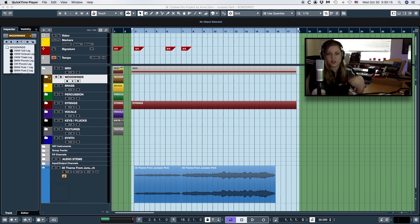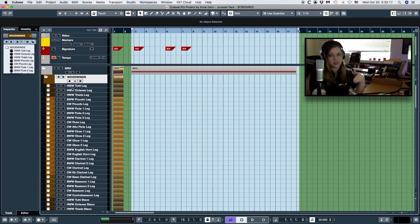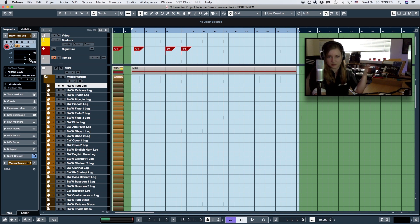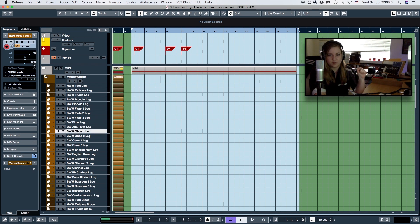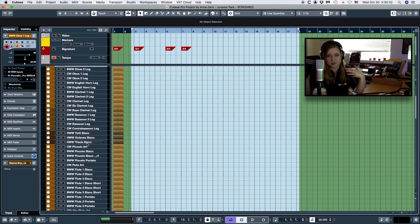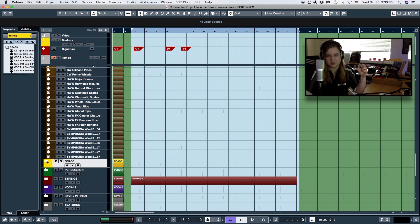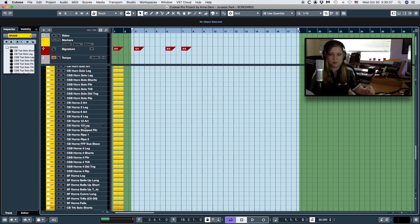The first thing you want to do when you layer different libraries, even if they're from the same sampling company, is go through them when you set up your template and put a negative track delay on all the MIDI tracks. Because there will always be some kind of delay before the sample actually triggers. Those values are often different for longs and shorts, which is why I like to separate those out instead of using expression maps or having everything in one track. I'm very much a split patch person.